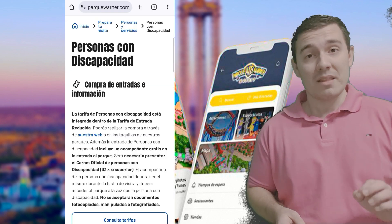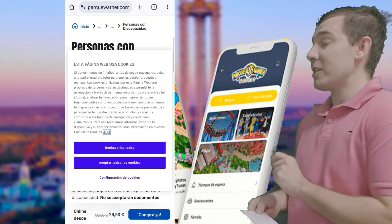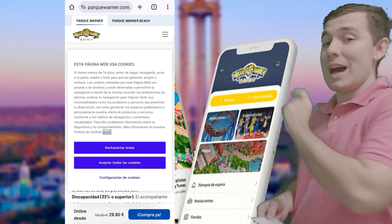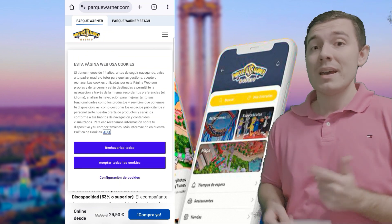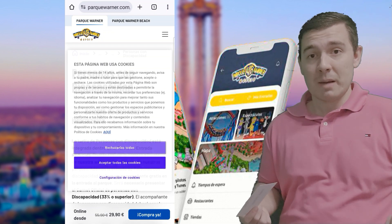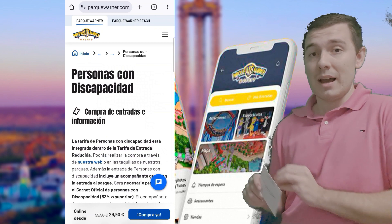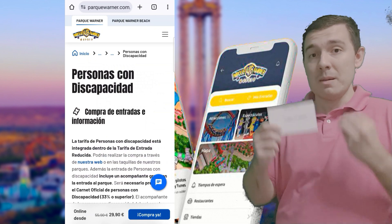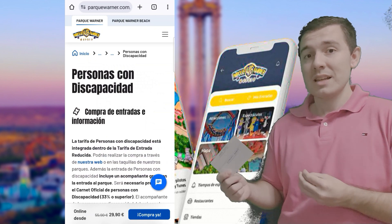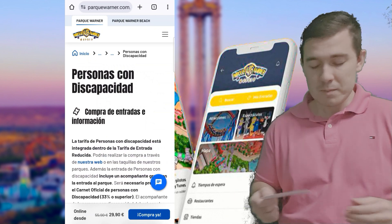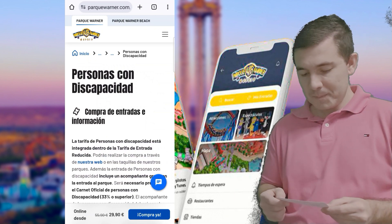La sección de discapacidad es un apartado muy importante que os remite a la sección web de personas con discapacidad. Esto ya lo hemos visto en el vídeo de la guía y en mi vídeo de las pulseras, así que no dedicaré mucho más tiempo aquí.